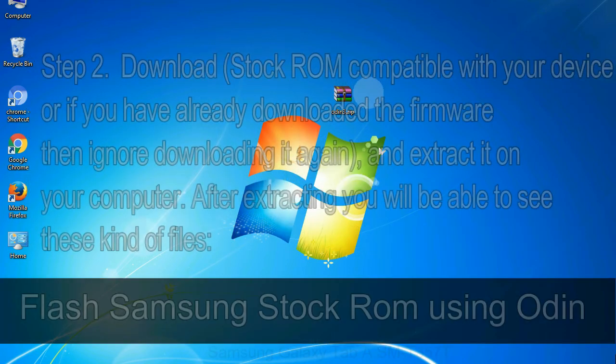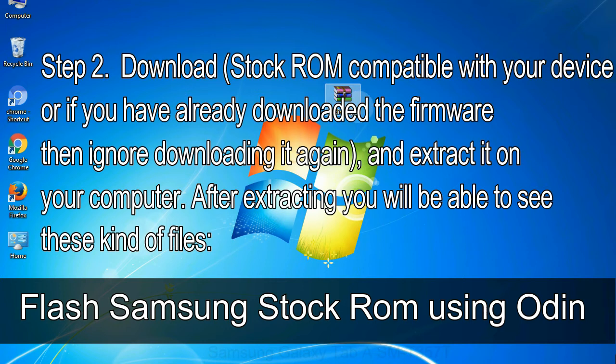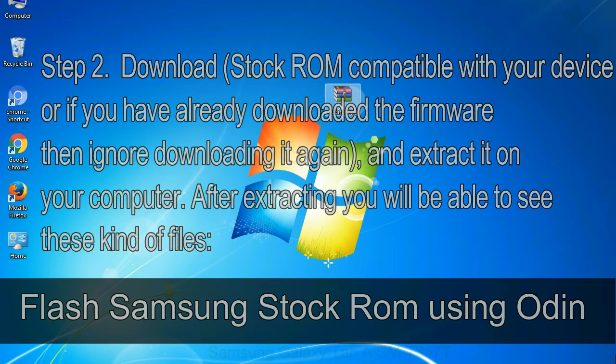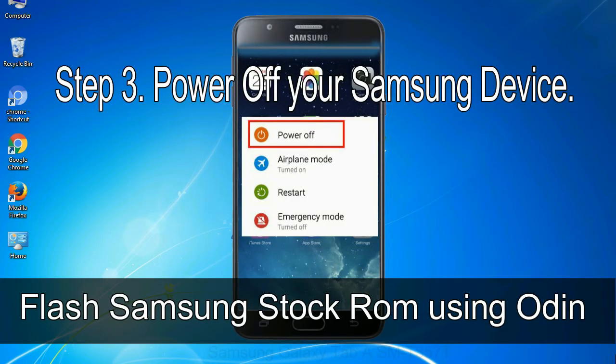Step 2: Download stock ROM compatible with your device, or if you have already downloaded the firmware then ignore downloading it again, and extract it on your computer. After extracting you will be able to see these kind of files. Step 3: Power off your Samsung device.